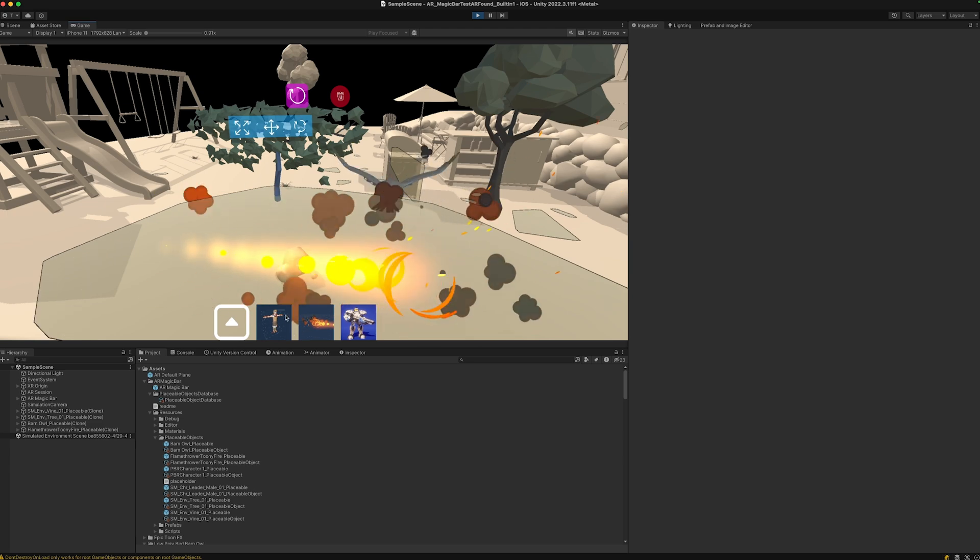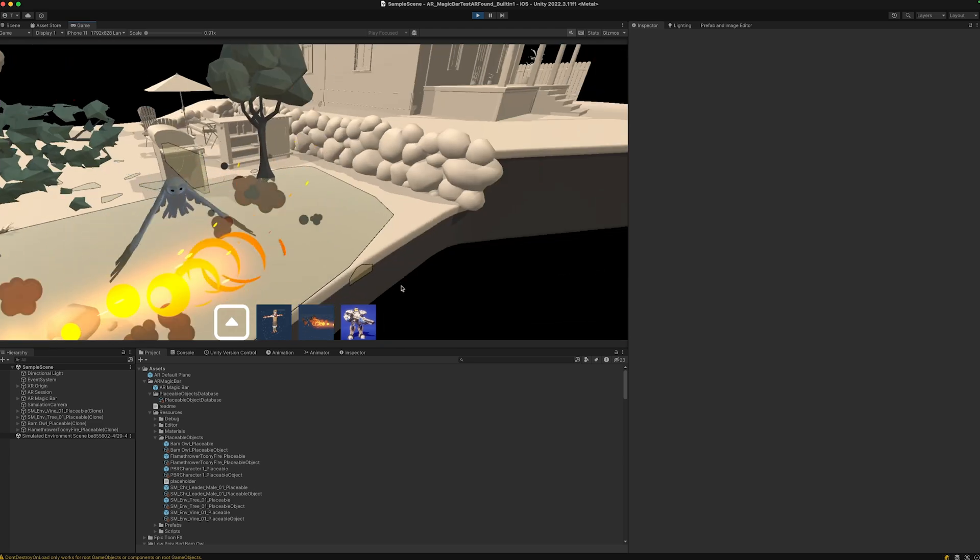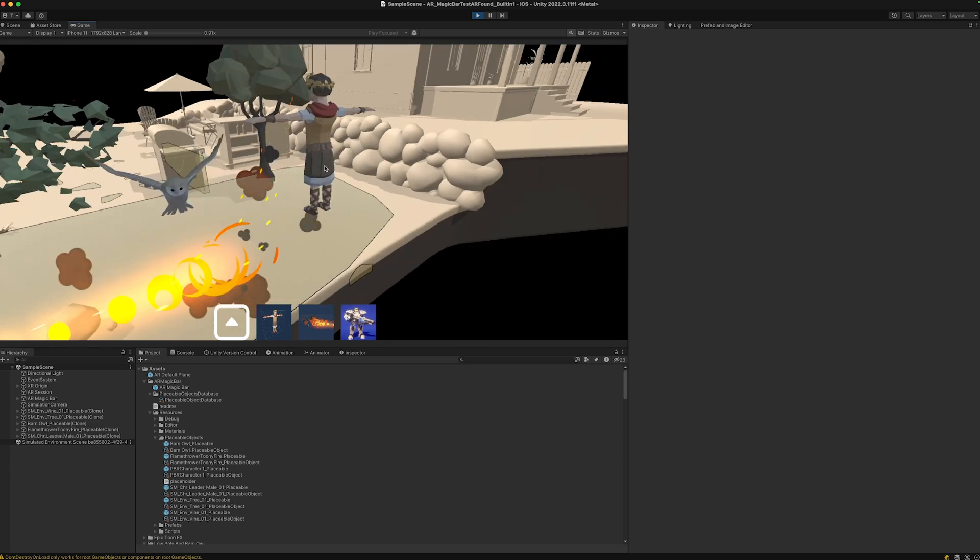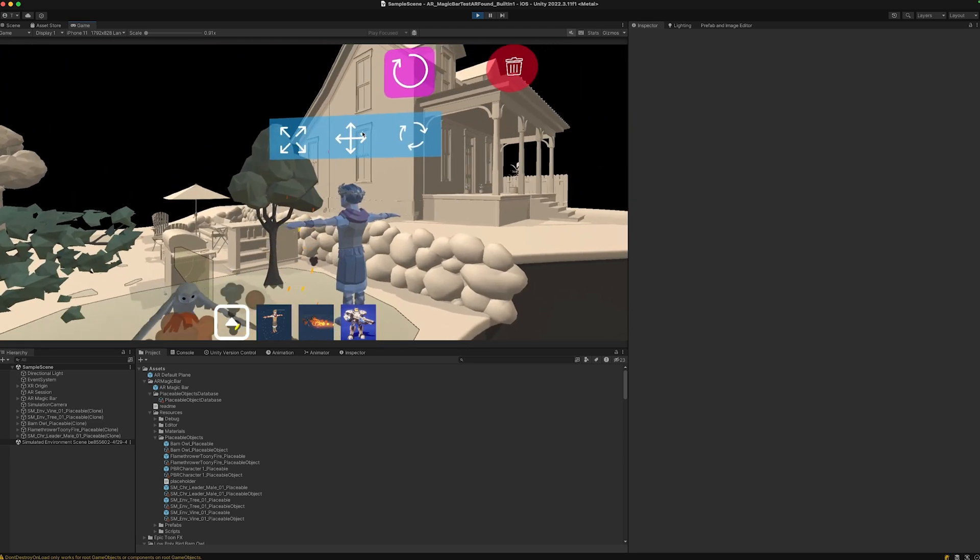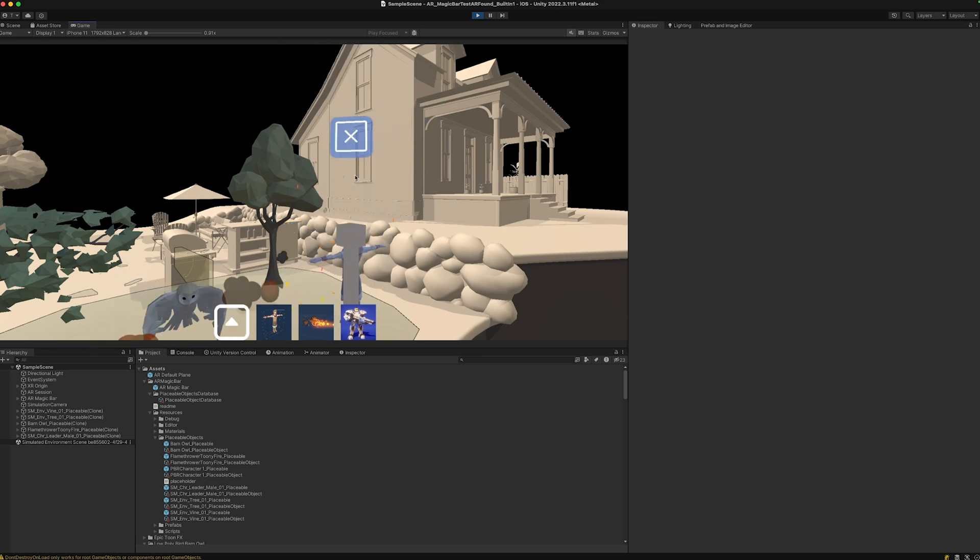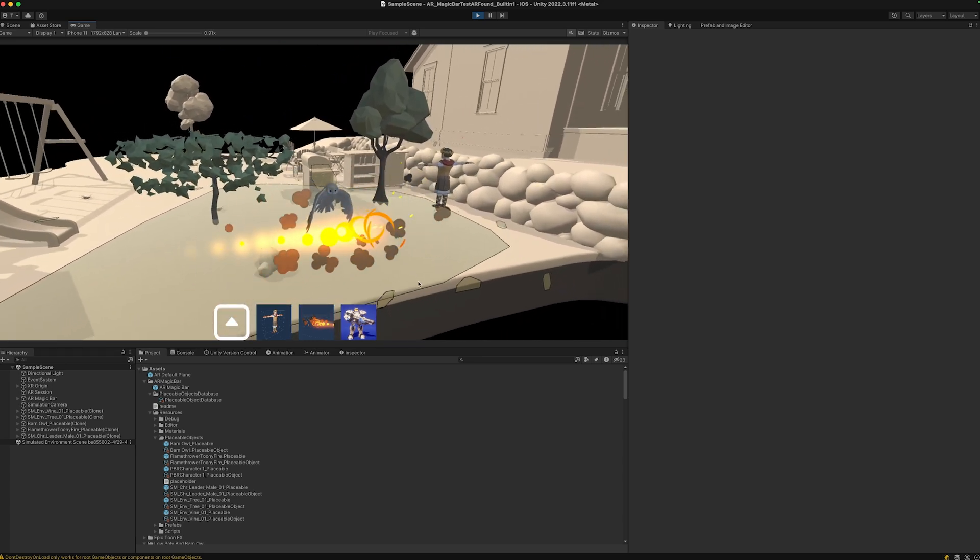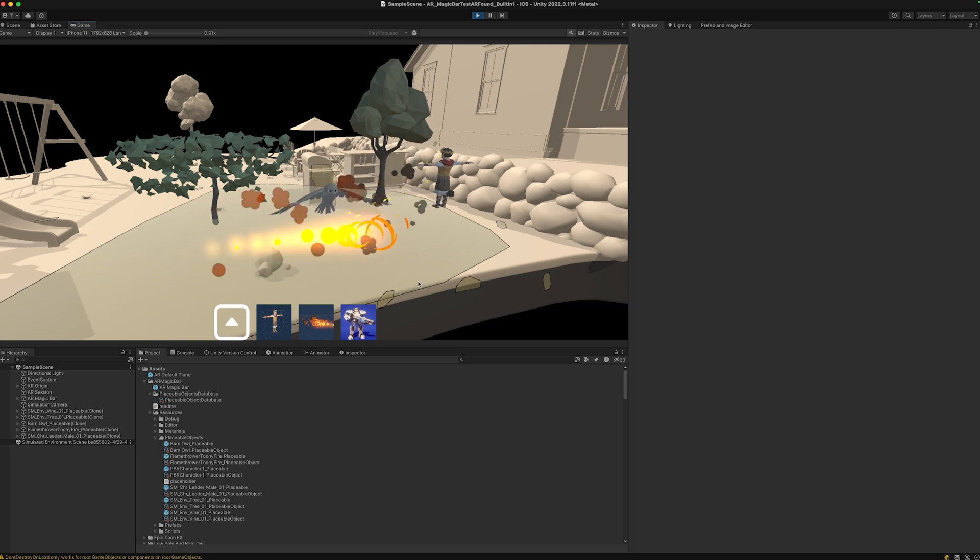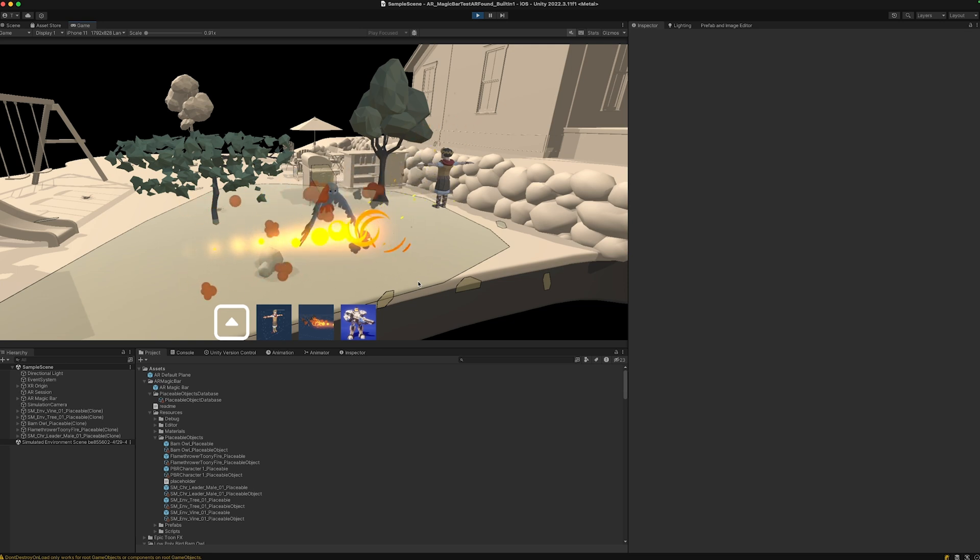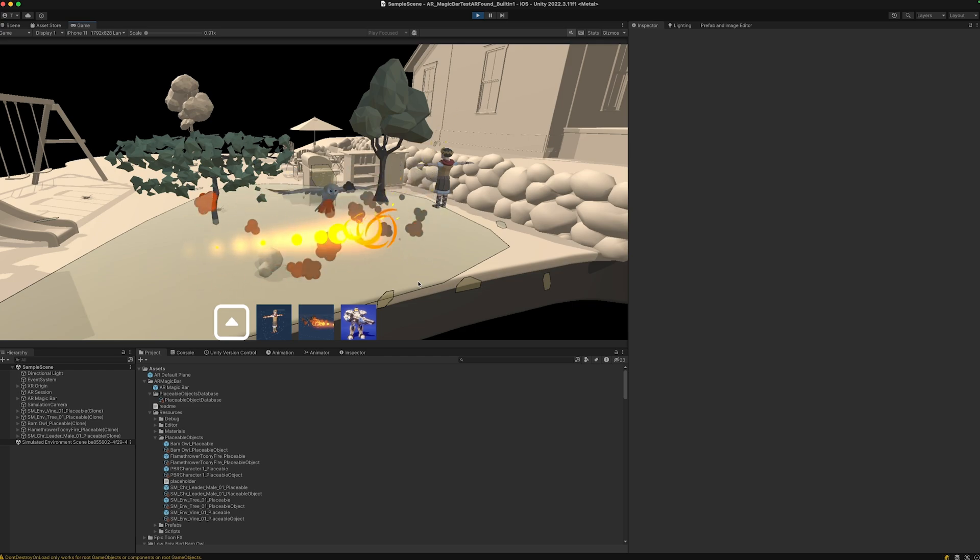We also have this character here. Let's click and we can do the same thing - scale, rotate, move as we wish. This is the way how we can add multiple objects to the AR Magic Bar. You could probably see and feel how easy it is to do that.